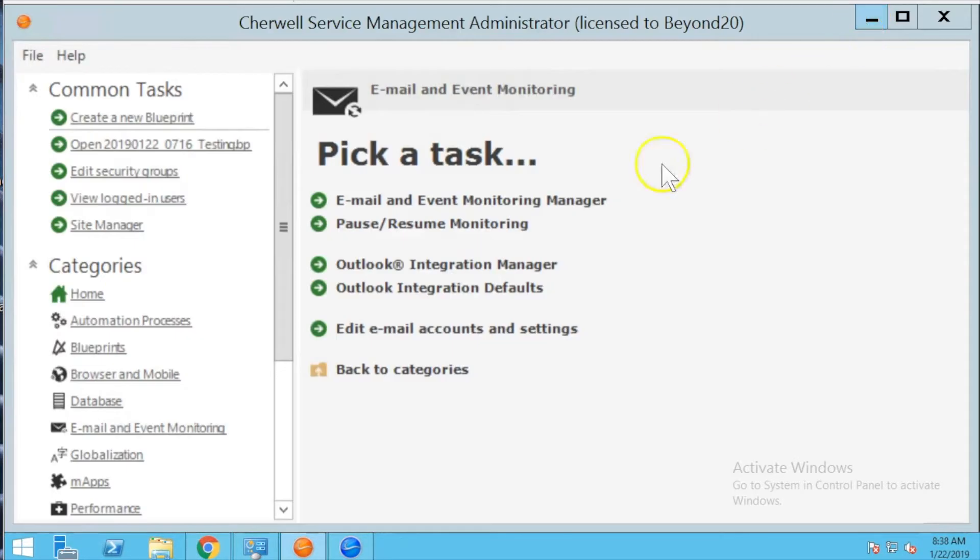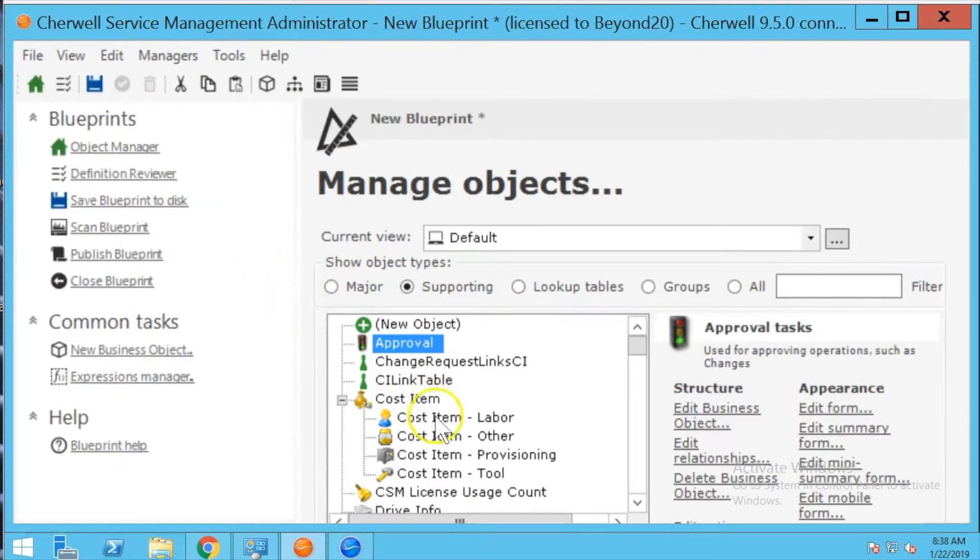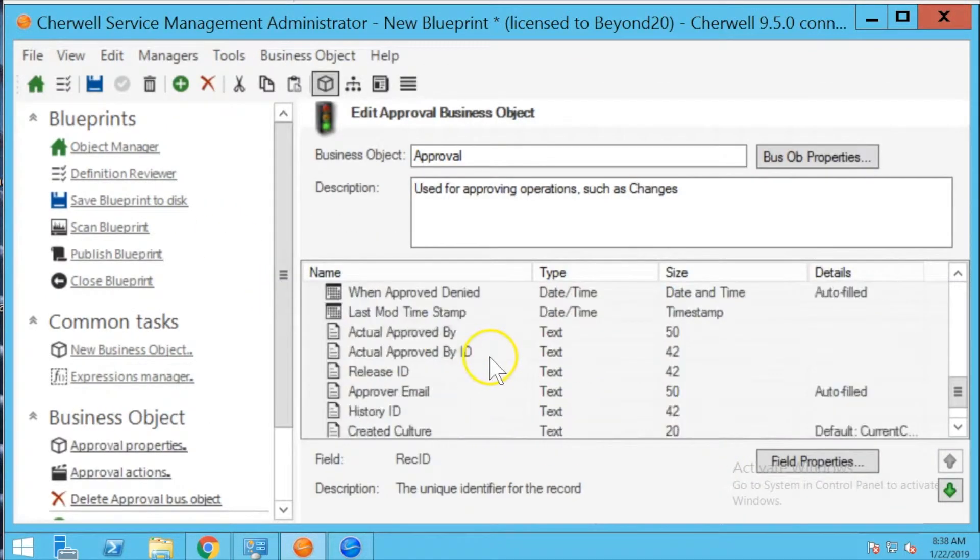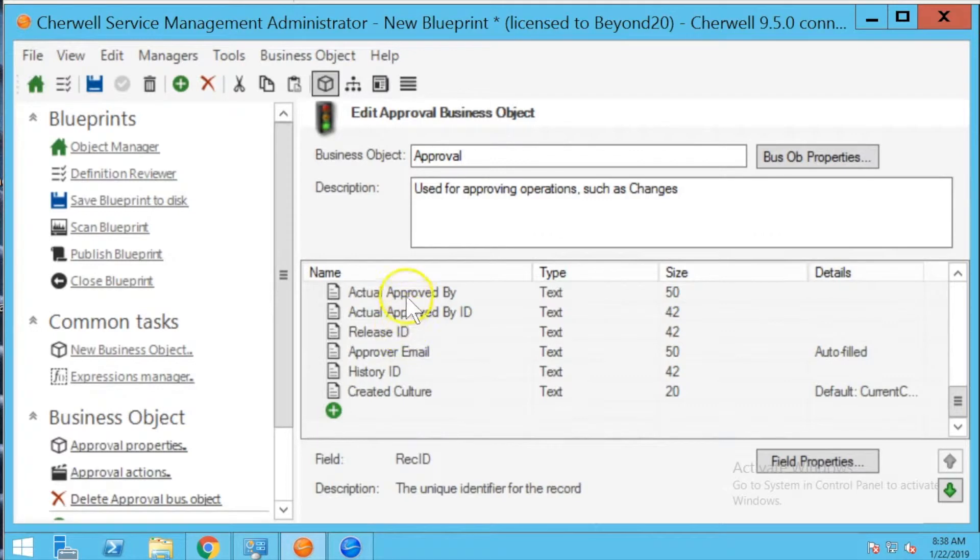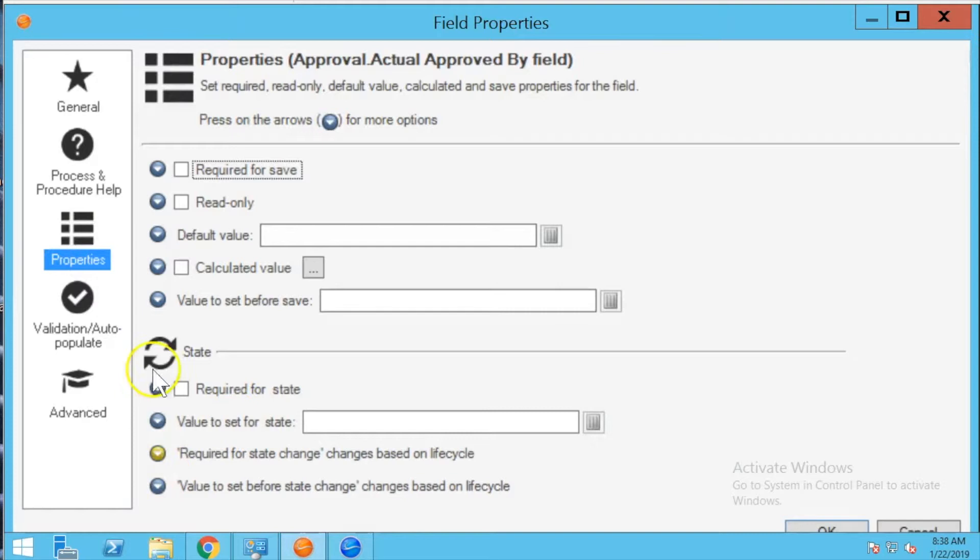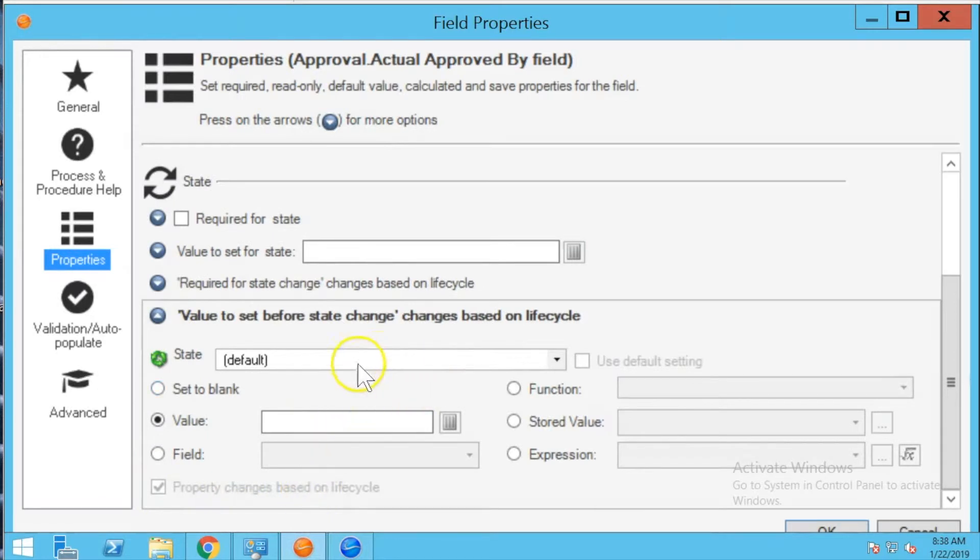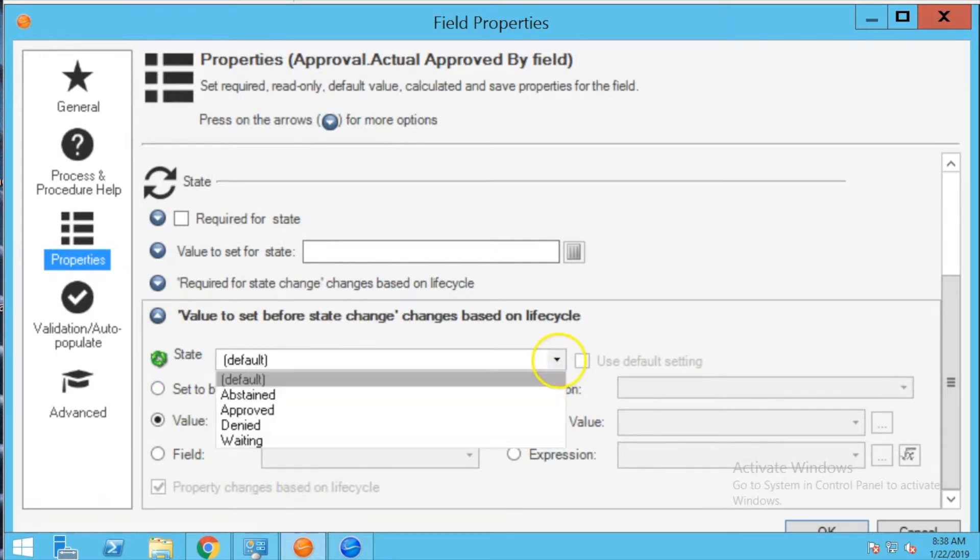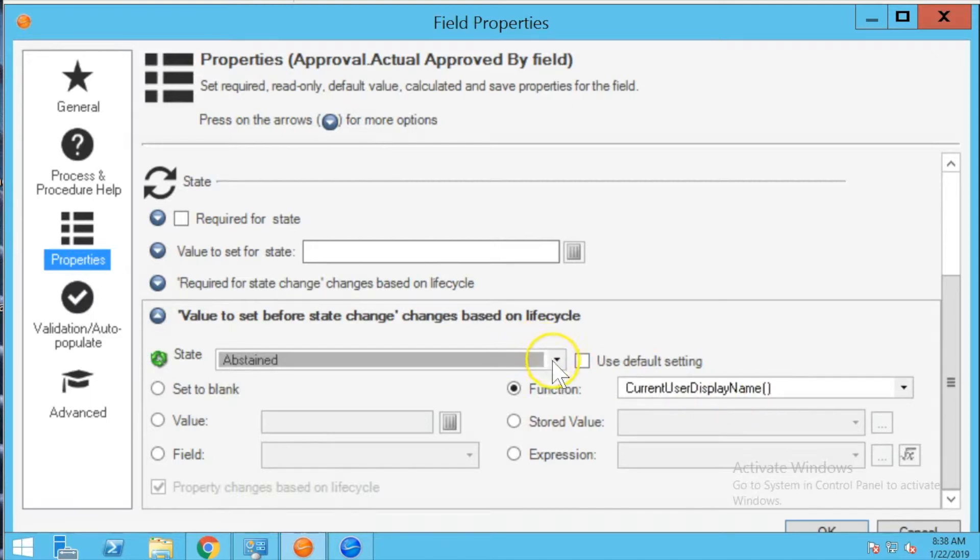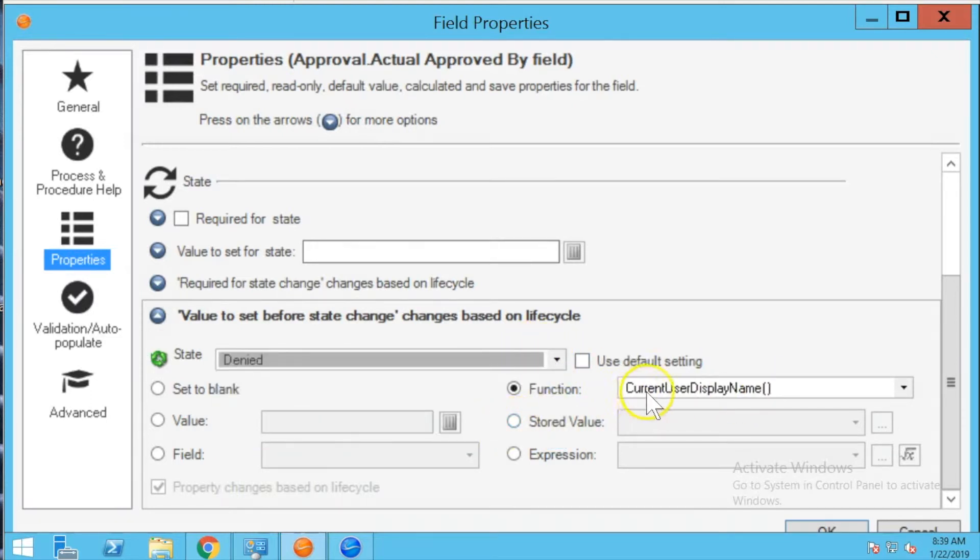So we're going to go into the orange client and first I'm going to open up a blueprint and we're going to go to the approval object and edit that business object. We're going to go down to the actual approved by field and look at the field properties. So under state you have value to set before state change changes based on lifecycle and if we look at abstained this is how it's configured out of the box.